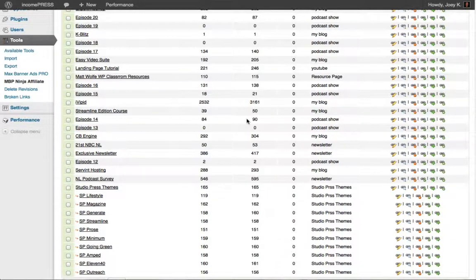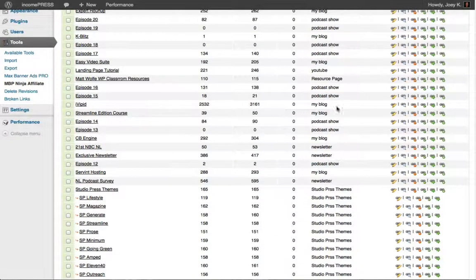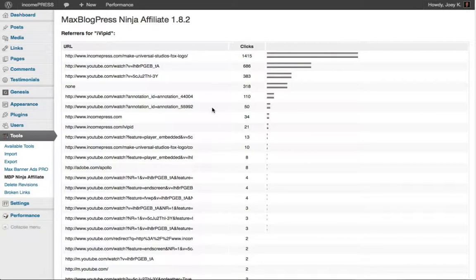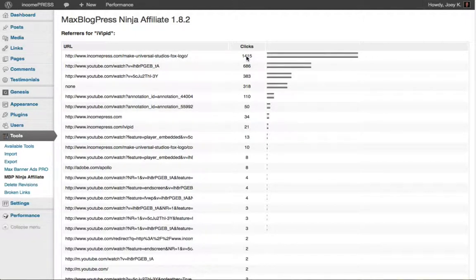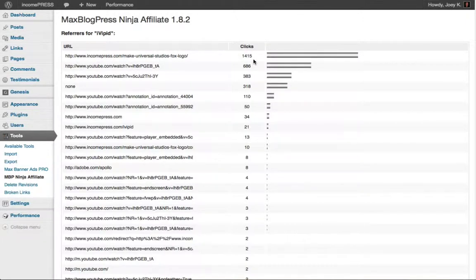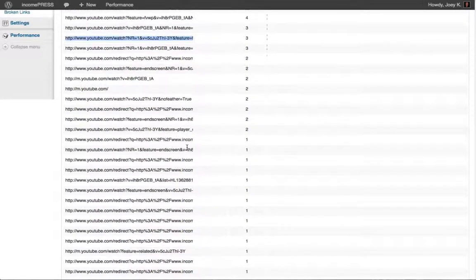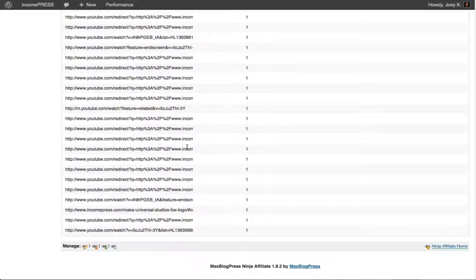One of my most popular ones is this iVip one about how to create a Fox logo. Right here it lets me know where the hottest clicks are — where are people really clicking this. You can see the most popular post is 'Make Universal Studios and Fox Logo' — I get close to 1,500 clicks on that post alone. On YouTube I've got 686 on one video and 383 on another, so I can see where my highest clicks are.